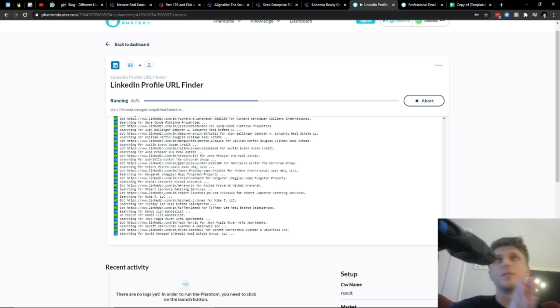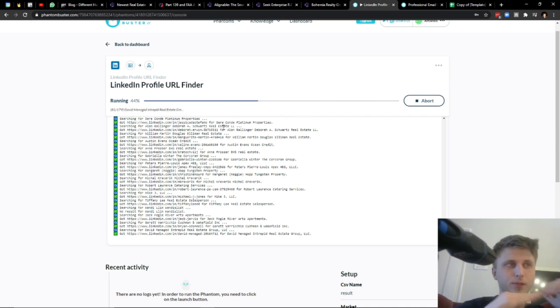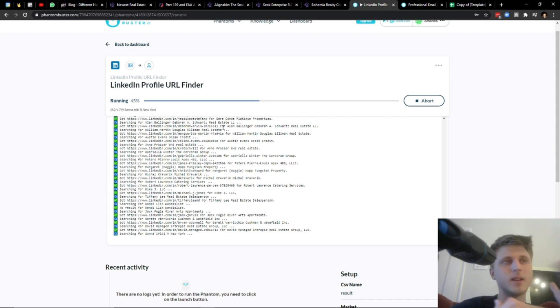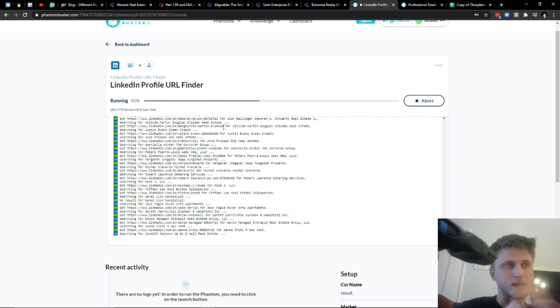Now, of course, the accuracy isn't 100%. But if it's a good demographic and a good industry, you can hit an accuracy of like 60 to 70%, and in some cases, 80% as well.